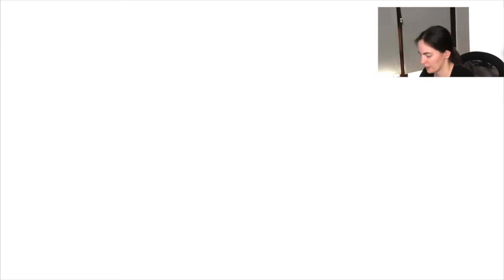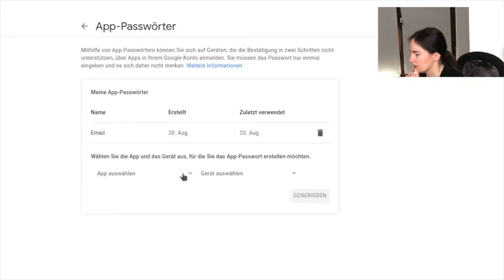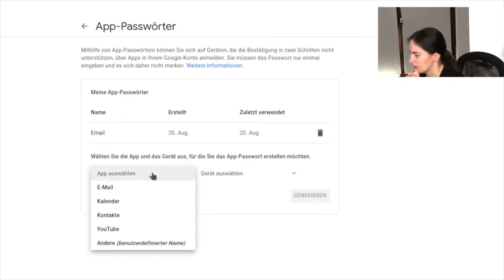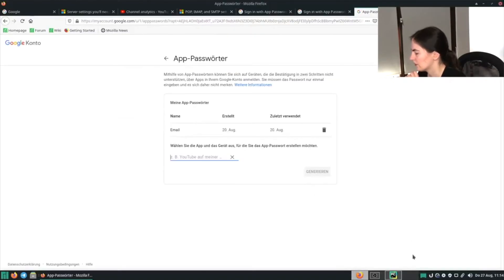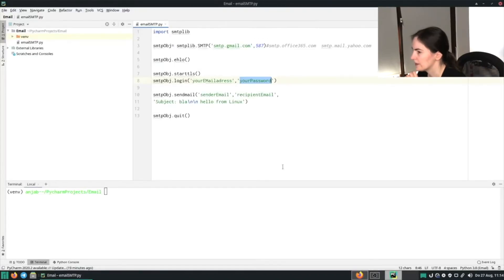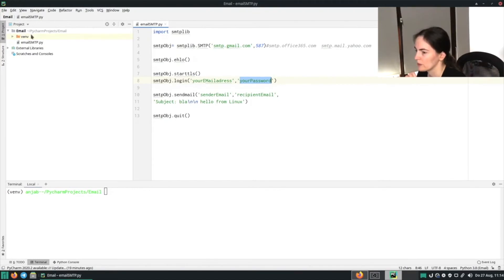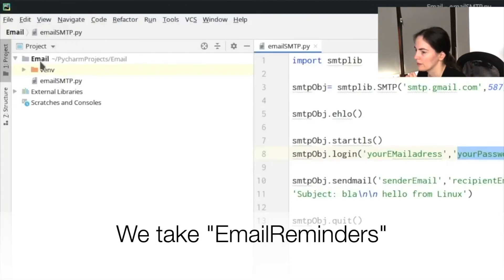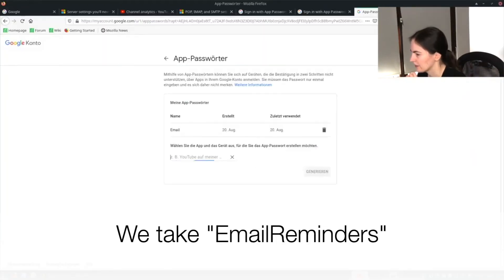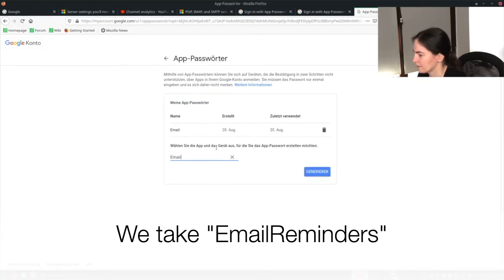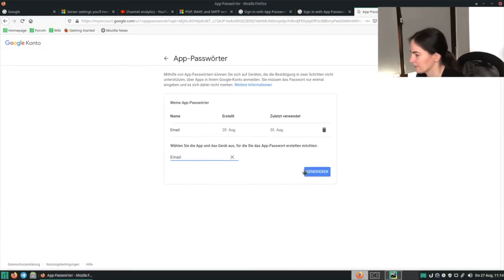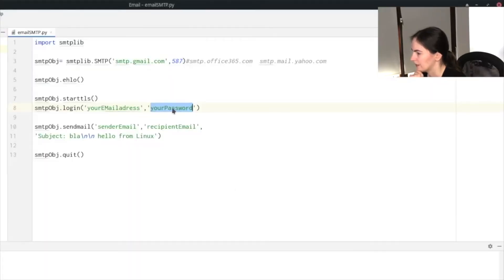Enter your password and then click on choose app, which will be down here, and then on others. Now the name you will need is the name of the project, of your Python project, so in my case it's simply email. And then click on generate. And now it will show you an app password which you can copy and then click on done and paste it in here.